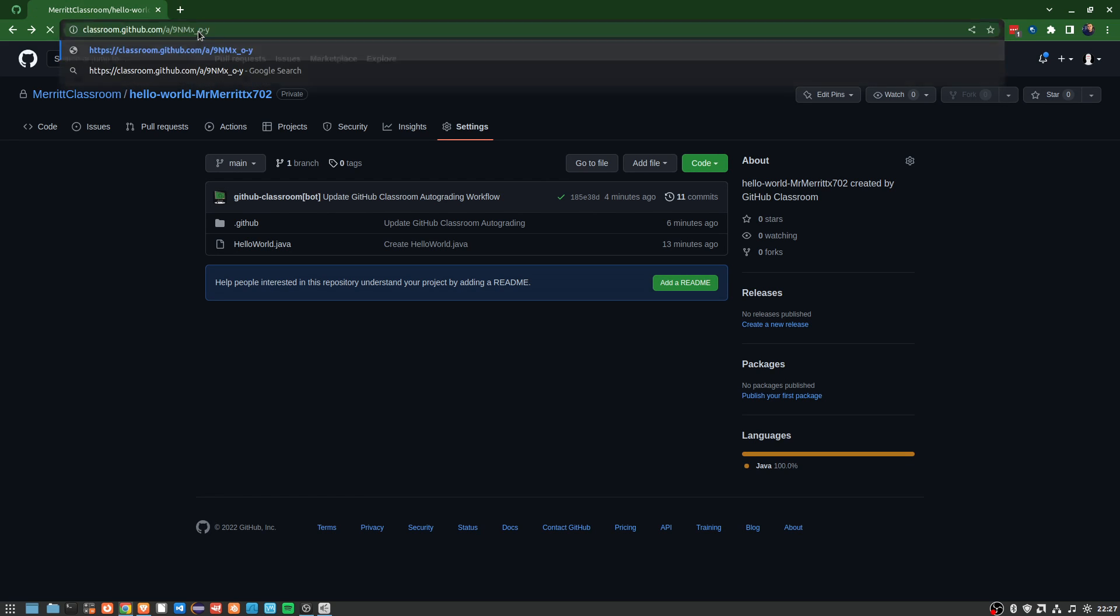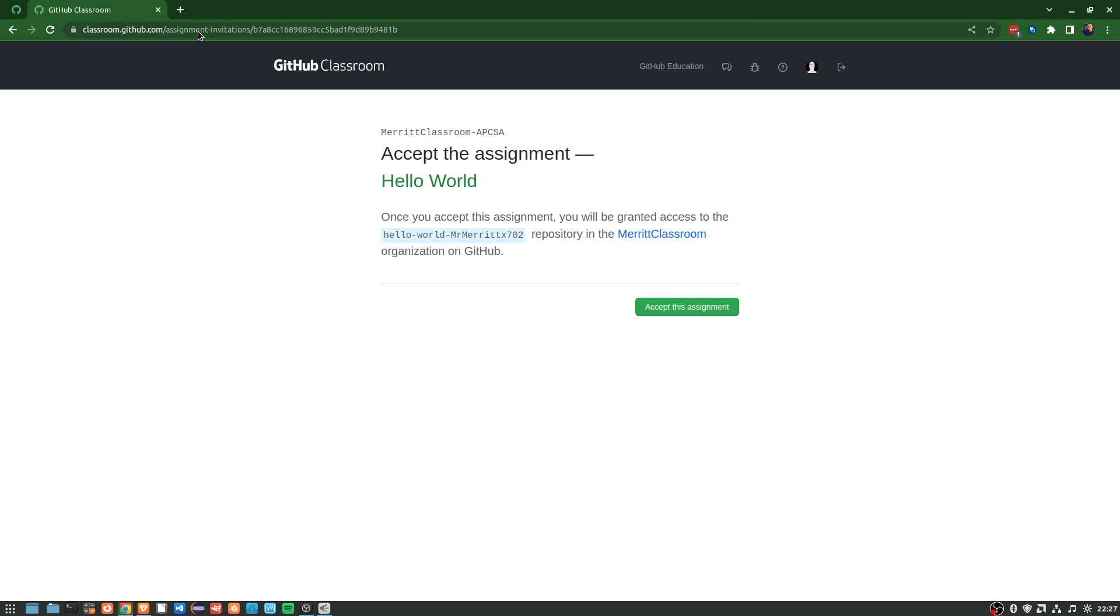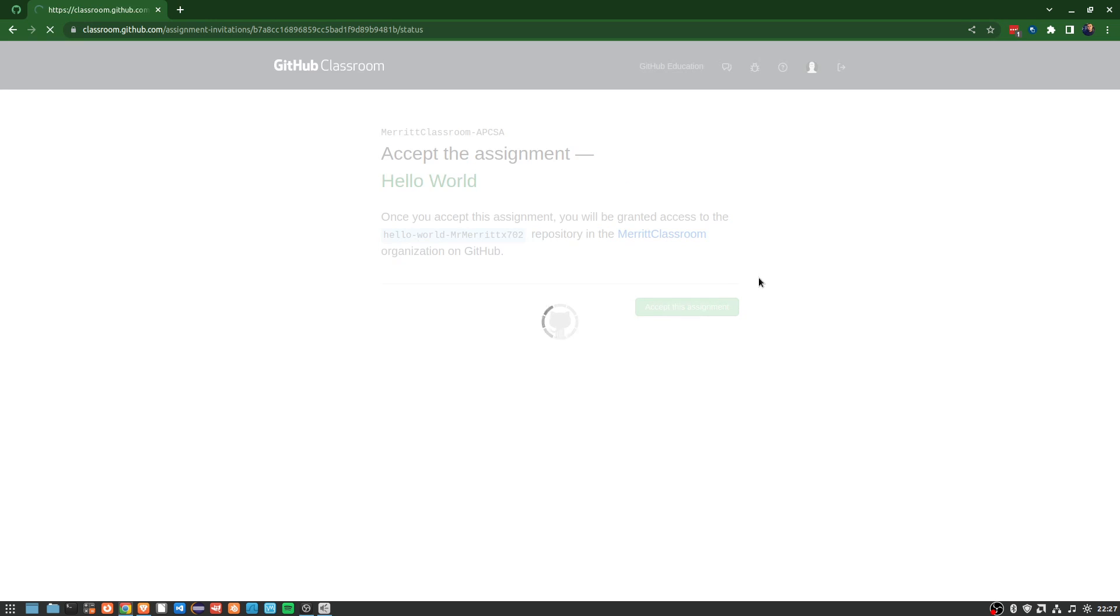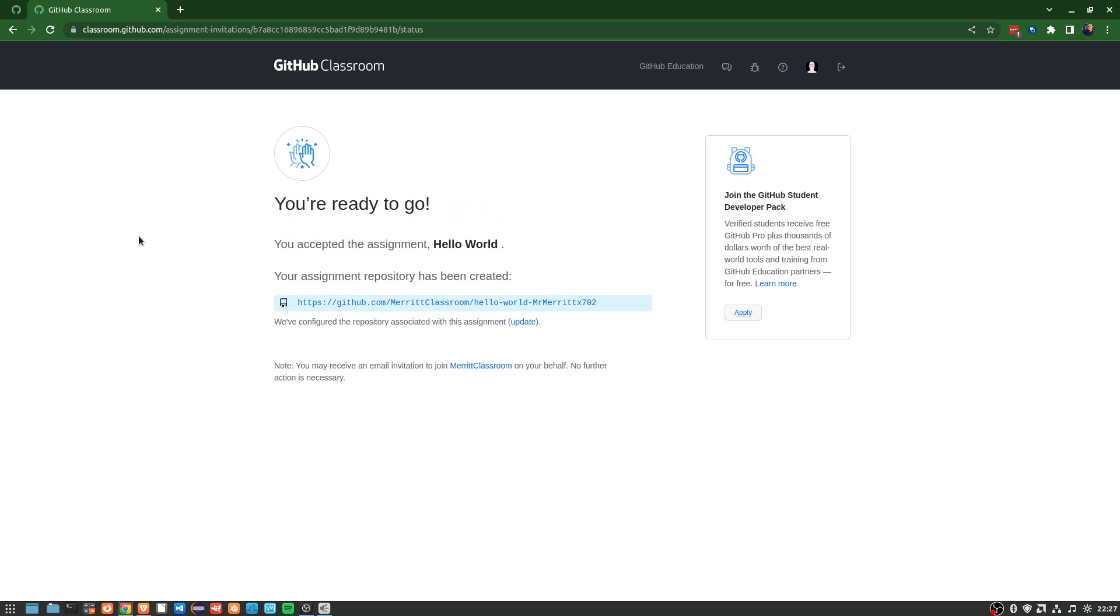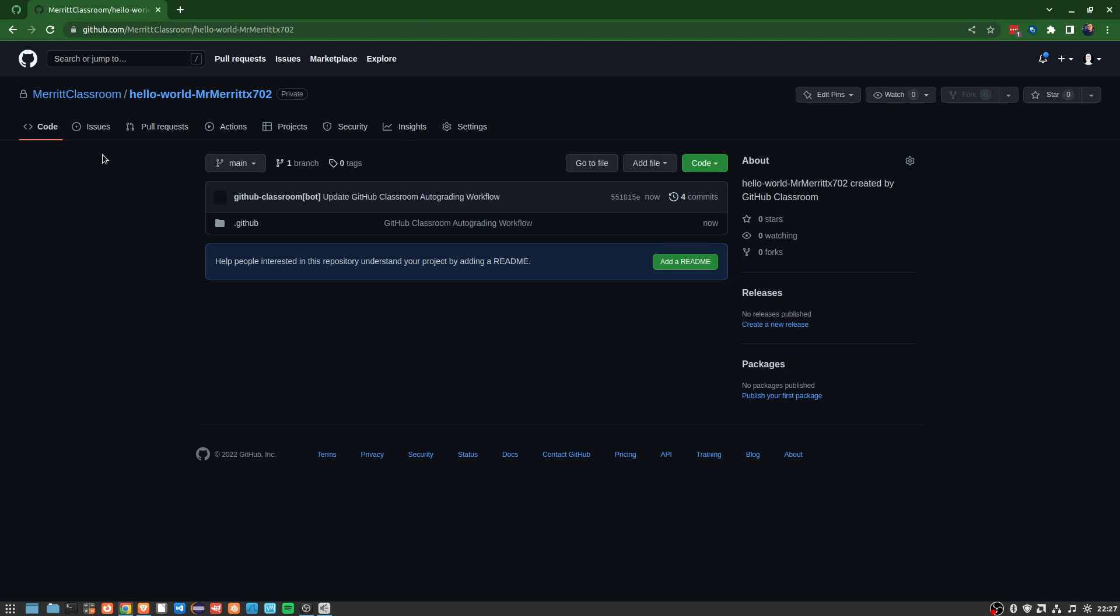It'll say accept the assignment Hello World. I'm going to click accept this assignment. It'll take just a second. Most of these are very fast. Hit reload and there it is, ready to go. You're going to click right here on this link. It's going to set everything up for you and start auto-running the test.